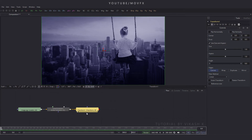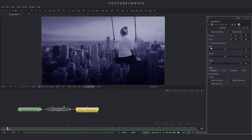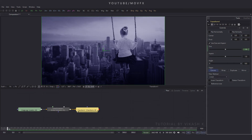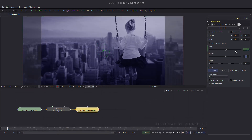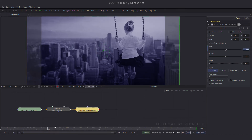Now select the transform node and go to frame number 10. Here is the size option — right-click on it, click animate, and put the value 1.3, then hit enter. Then go to frame number 300 and set this size value to 1. So it's creating a subtle zoom-out animation over the composition.